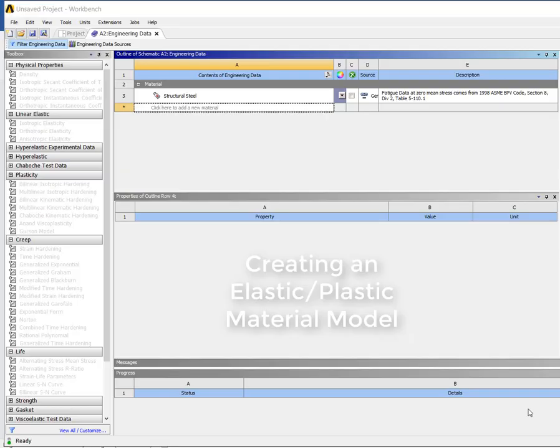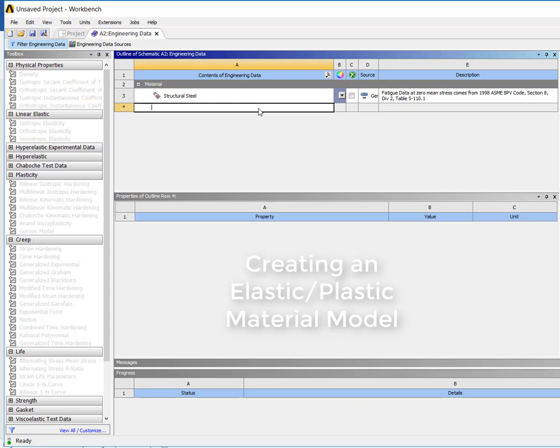In this video I'm going to show you how to create a material with a plastic deformation model.